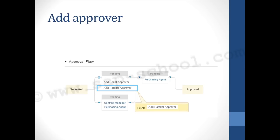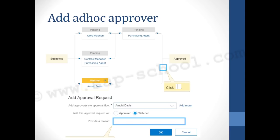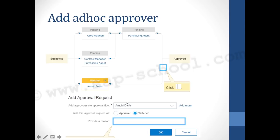To add an approval, you can add it as an approver or a watcher, and also add a parallel approver from the node. To add an ad hoc approver to the chain, click on a link at the desired step and choose whether to add an approver or a watcher. A watcher is someone who is not responsible for approving documents — they only need to be aware of what is being approved. For example, Arnold can be added as a watcher; the approval chain still depends on the designated approvers.